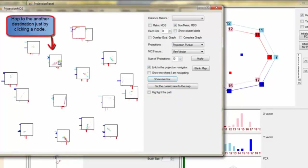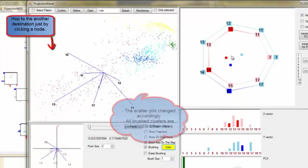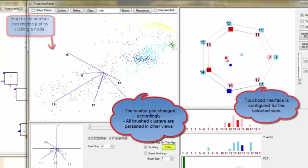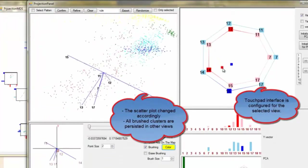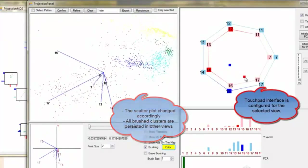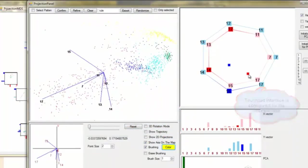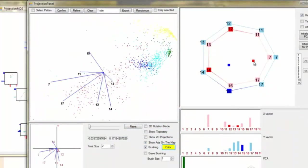Hopping to another destination site just by clicking a node. Touchpad interface is configured for the selected view and the scatterplot changed accordingly. All brushed clusters are persisted in other views.